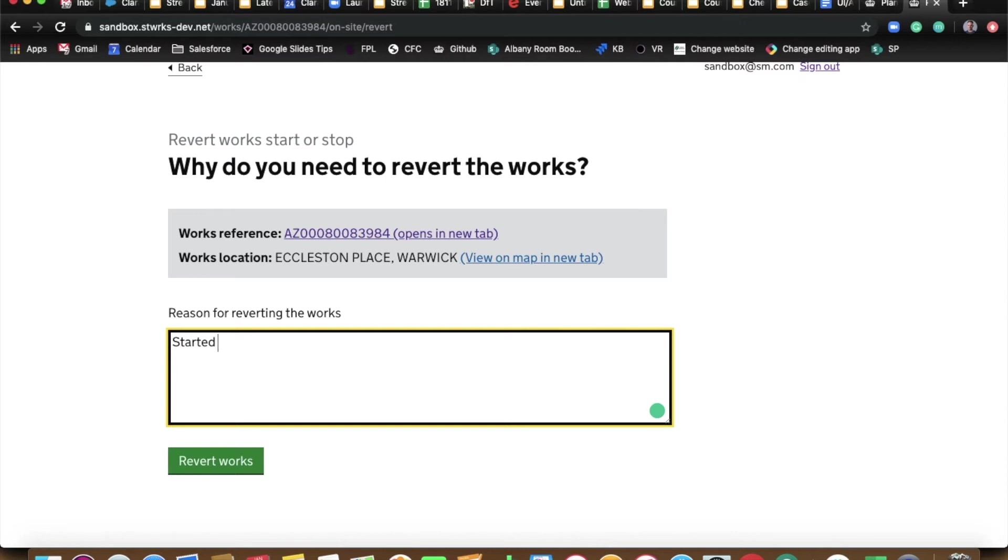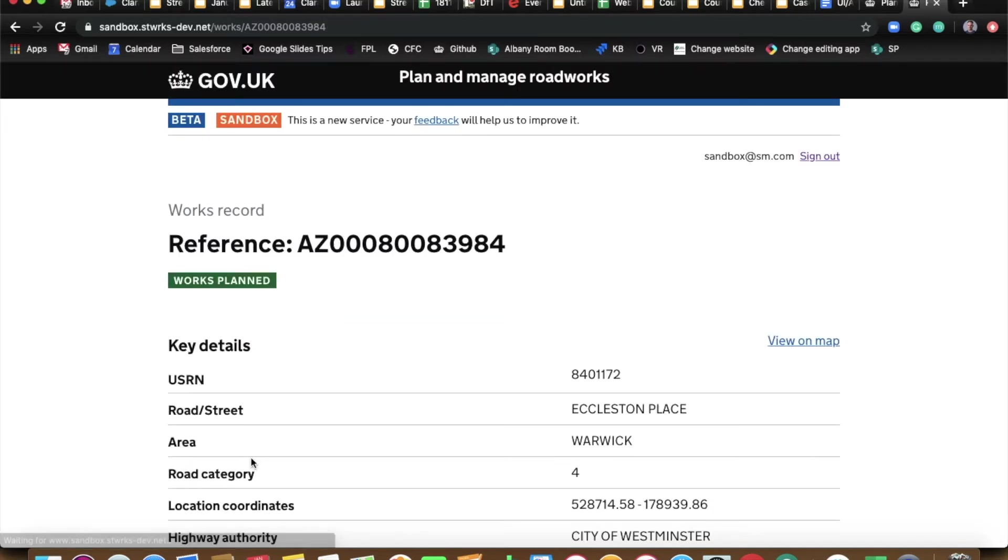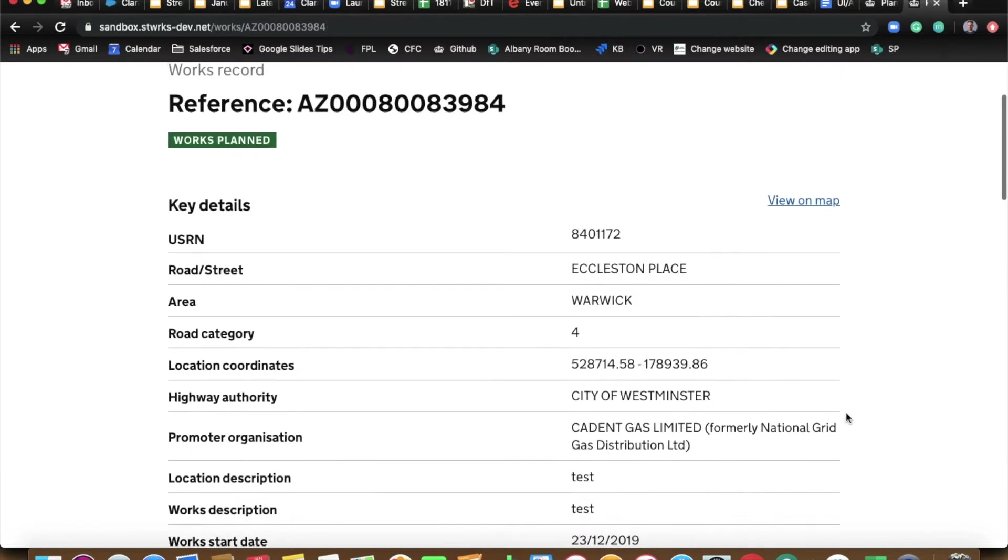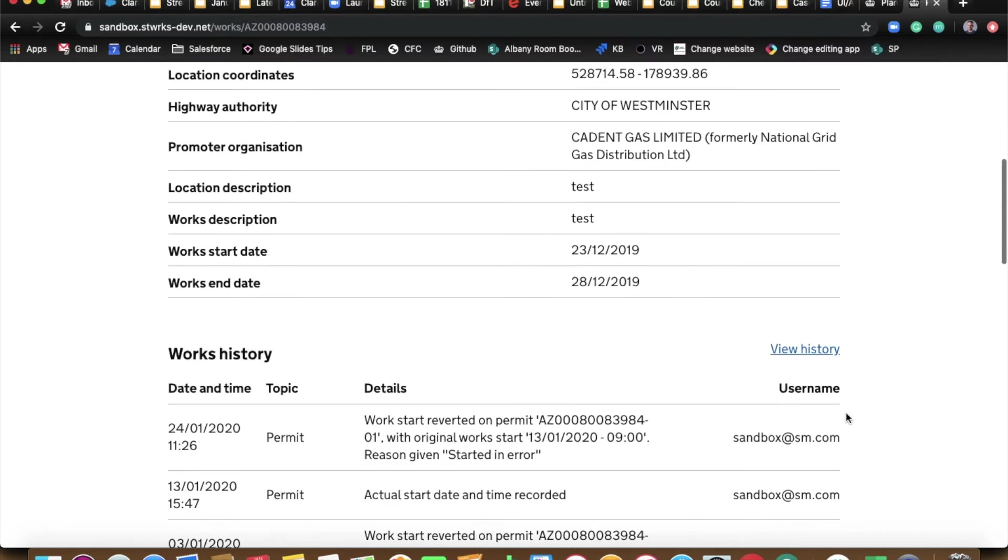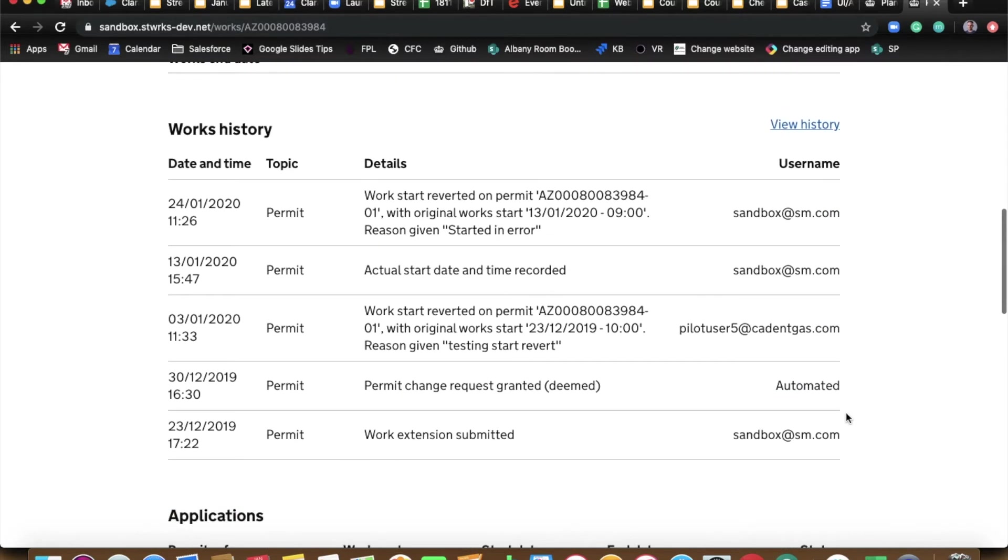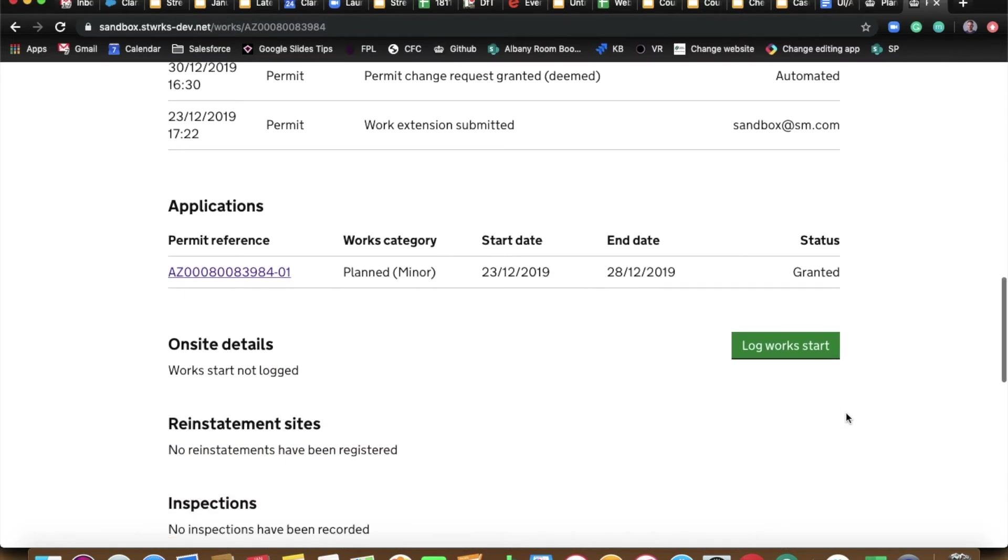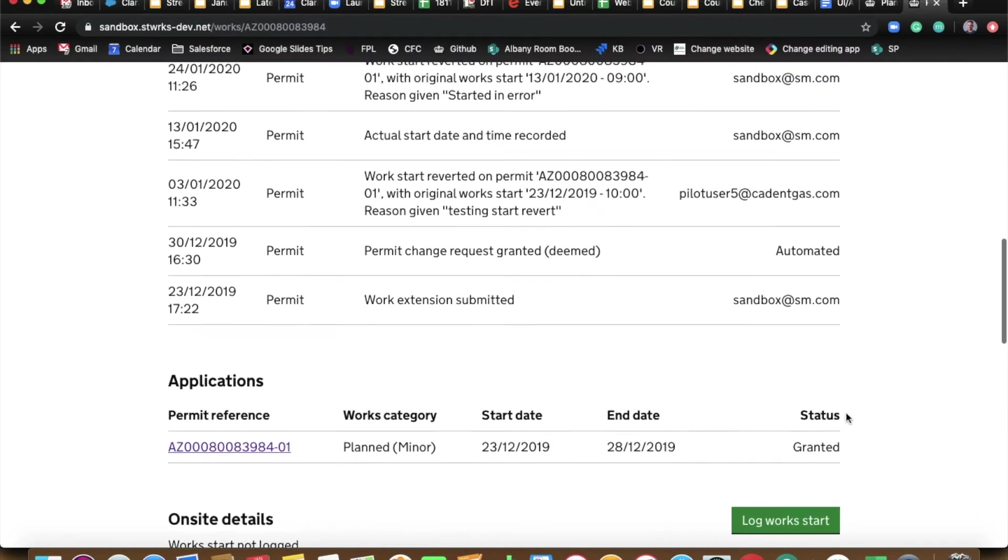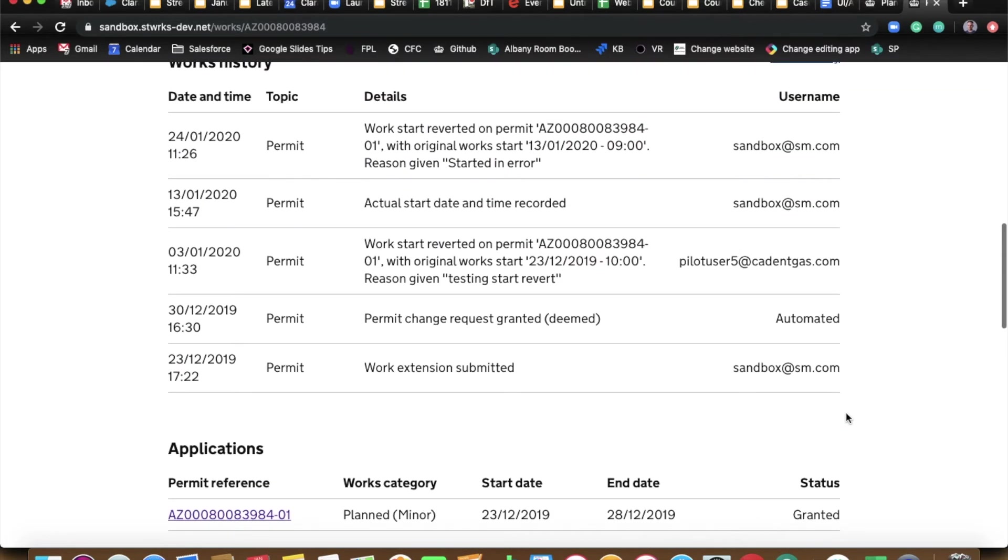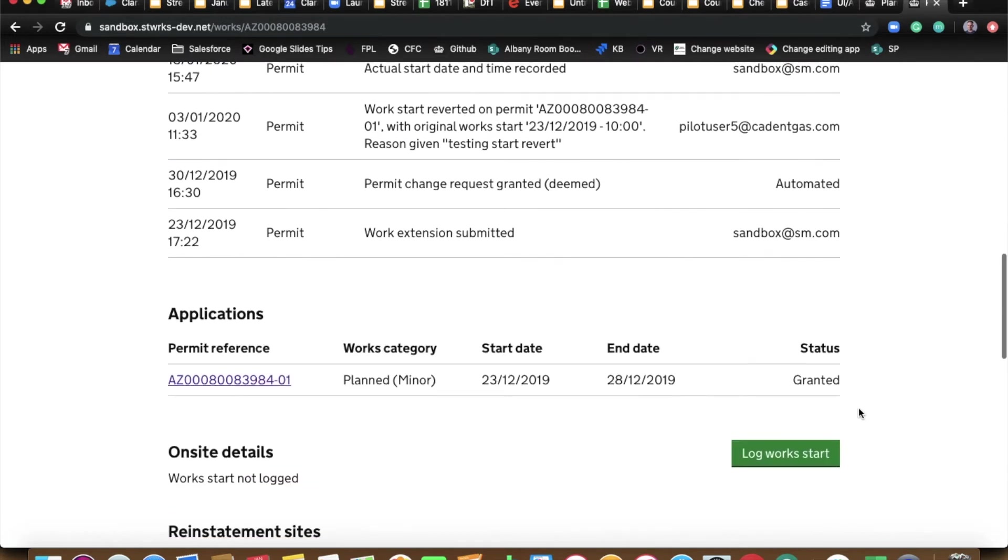And if you go down, we're reviewing. I mean, literally, you can see there, we now have a permit at the status of granted. And then if you just scroll down a touch, log work start is available to us again.